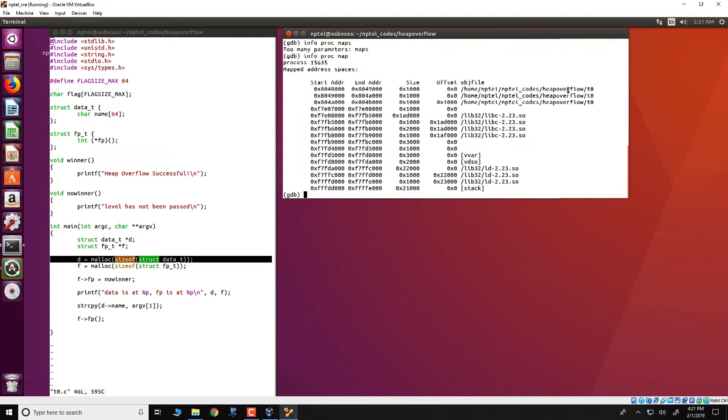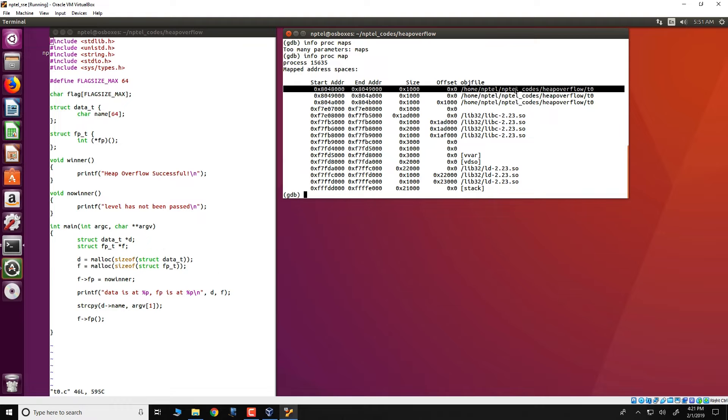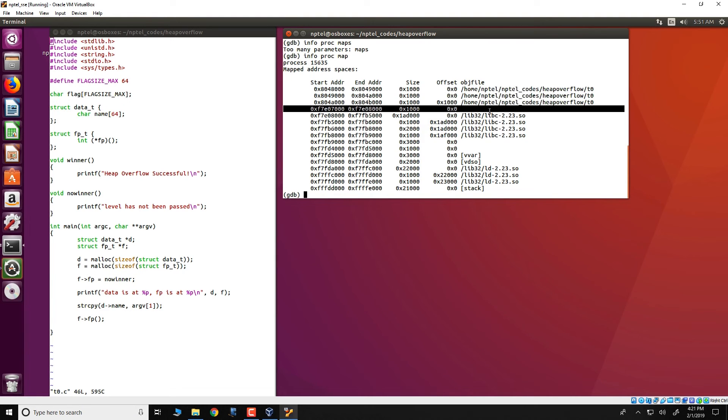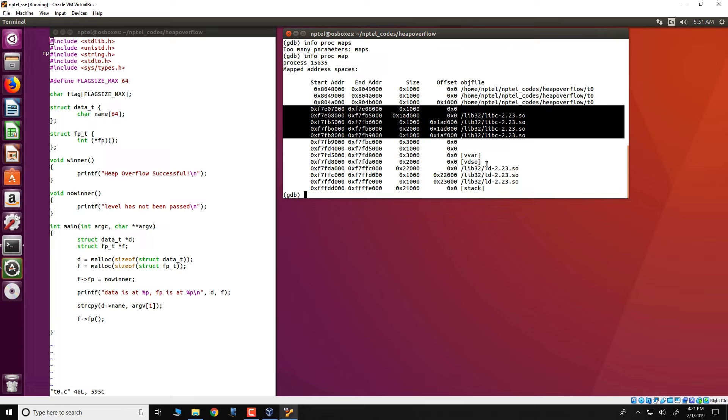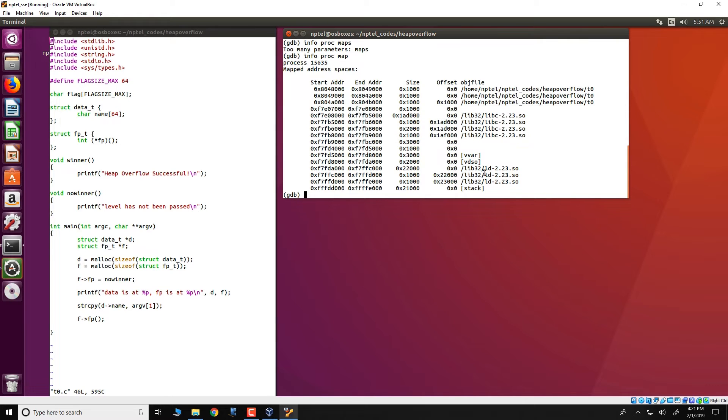We can see this by this info proc map command and what we look at over here as we have seen in the theory is that we have the virtual address space for this process. We see the various segments in the process like the which are defined by the start address and the end address. We have the various segments for the t0 program. We have the libc stack vdso and so on. What is missing here you would notice is that at this particular time since we have not executed any malloc as yet there is no heap that is present.